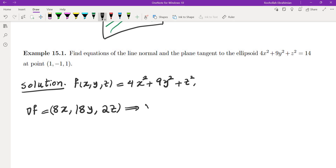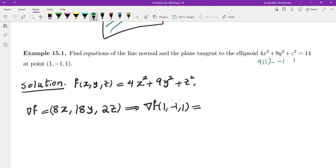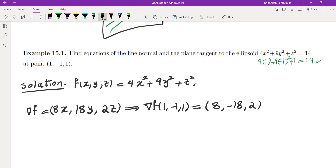We evaluate the gradient at the point (1, -1, 1). Notice that this point satisfies the equation because 4(1) + 9(1) + 1 = 14, so this point is on the surface as it should be. Evaluating the gradient gives us (8, -18, 2).